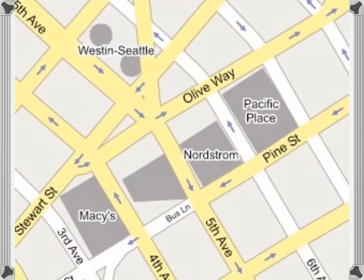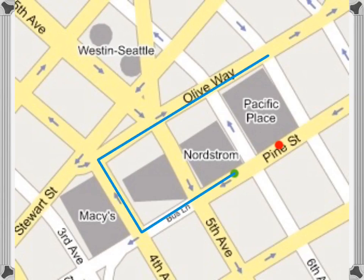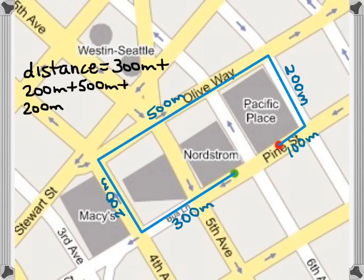Let's look at another example. Let's say we're driving and our friend says to park in front of Pacific Place to pick them up. We realize we've accidentally passed Pacific Place and we're now in front of Nordstrom. We need to get back to Pacific Place, but there are one-way streets, so we can't just turn around — we have to take a path along the one-way streets. To find the total distance, we add up all of the individual distances of the paths taken, giving a total distance of 1300 meters.